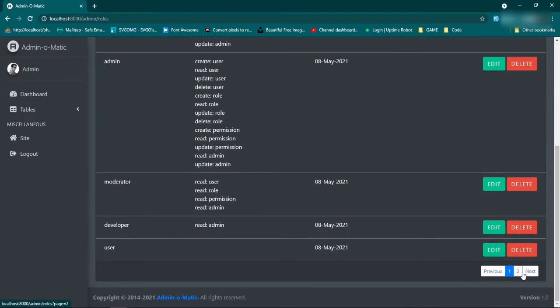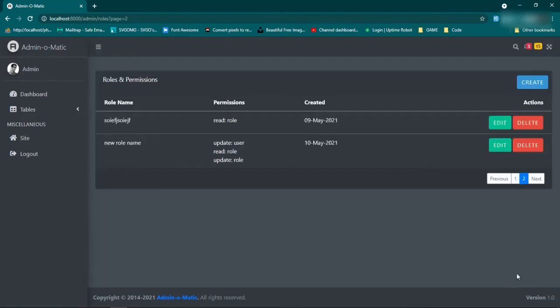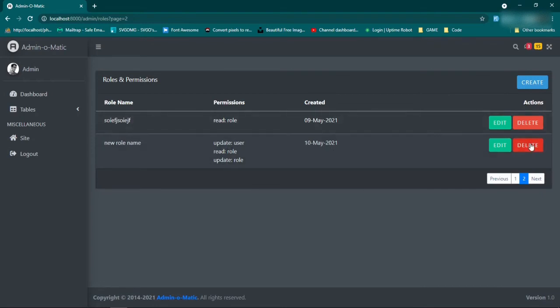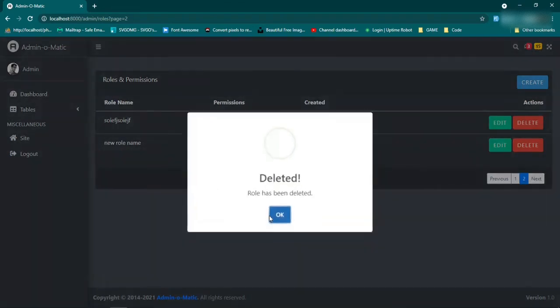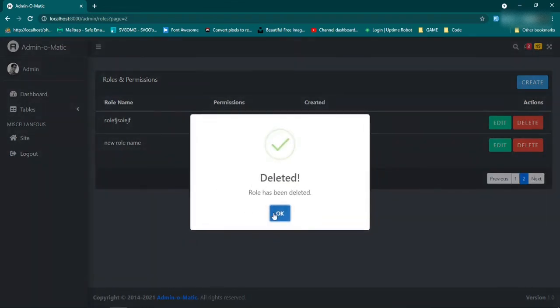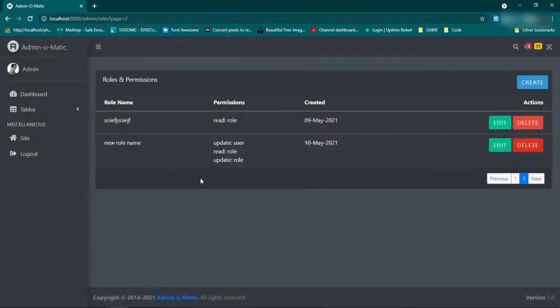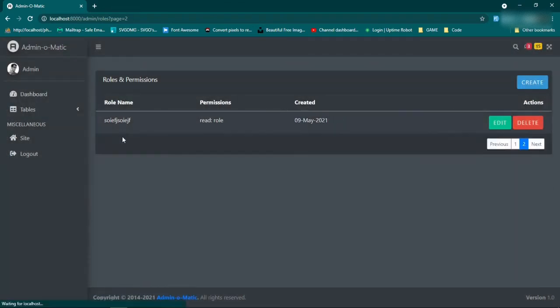Sweet Alert. And then we also have pagination down here which was a bit tricky to set up, but I found a way of doing it so we have it working. New role name is the one we just made. We have our list of permissions that we just created, the create date, and then we can also delete - are you sure? Yes, delete it. Role has been deleted, fantastic. And then it'll update immediately.